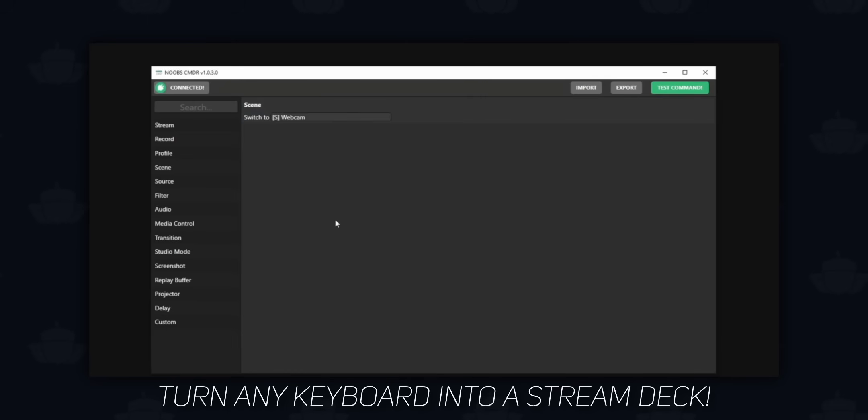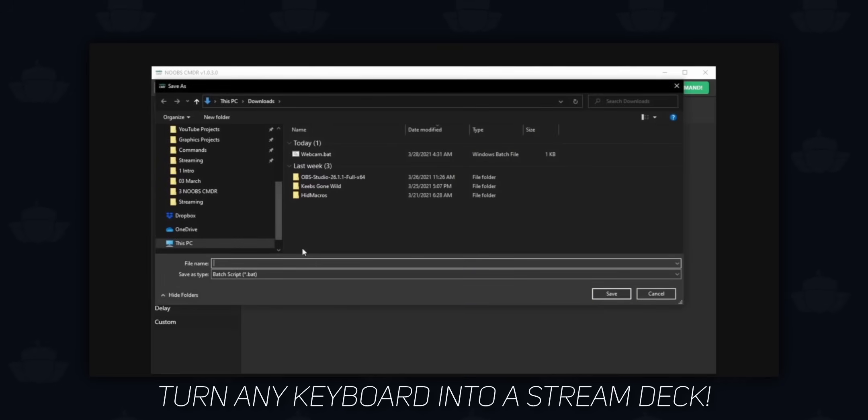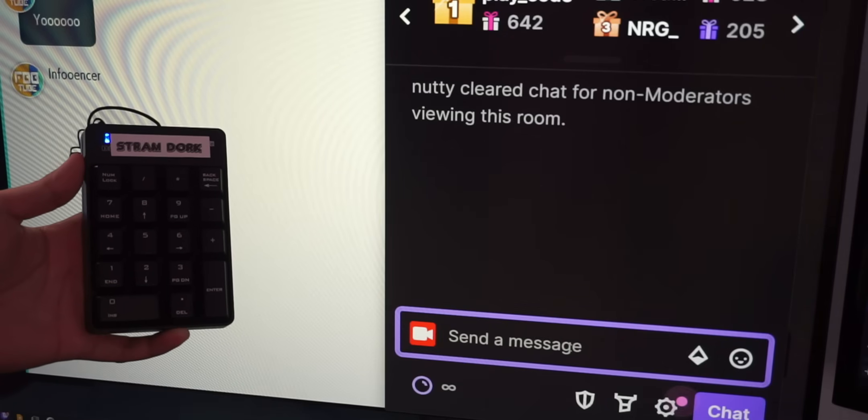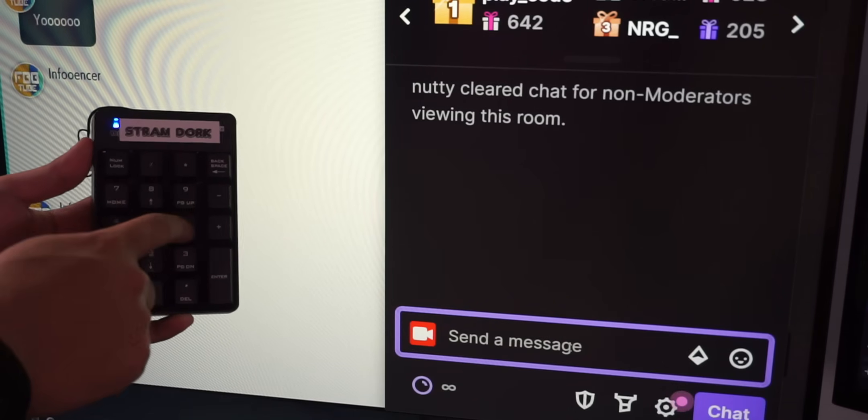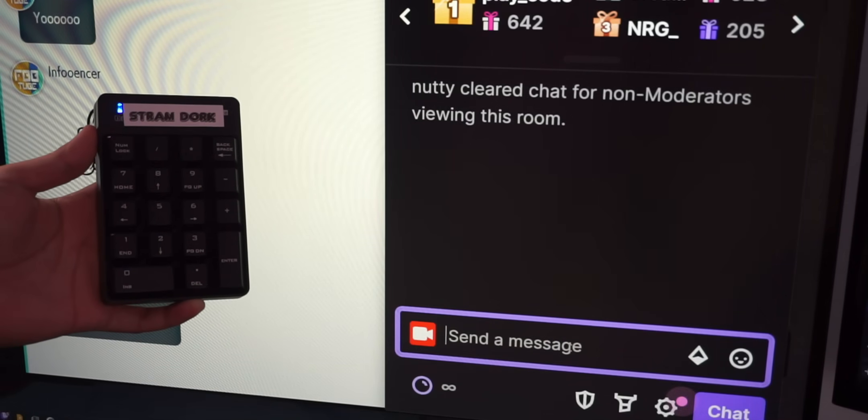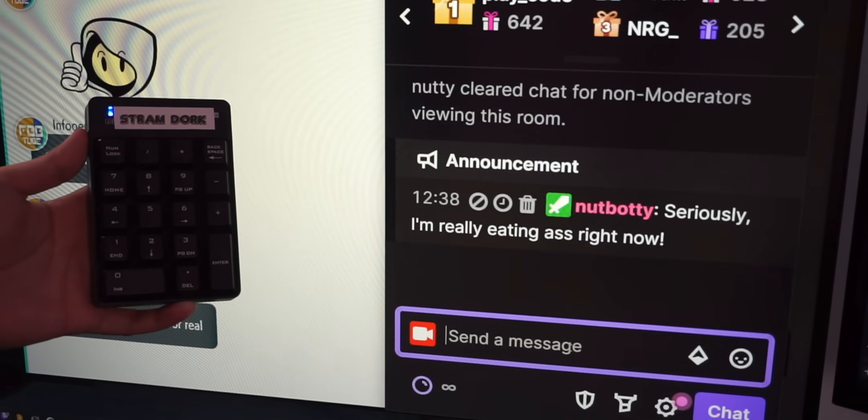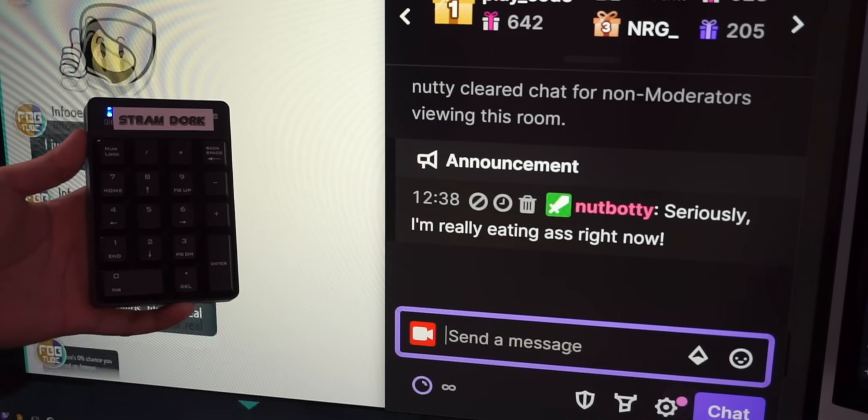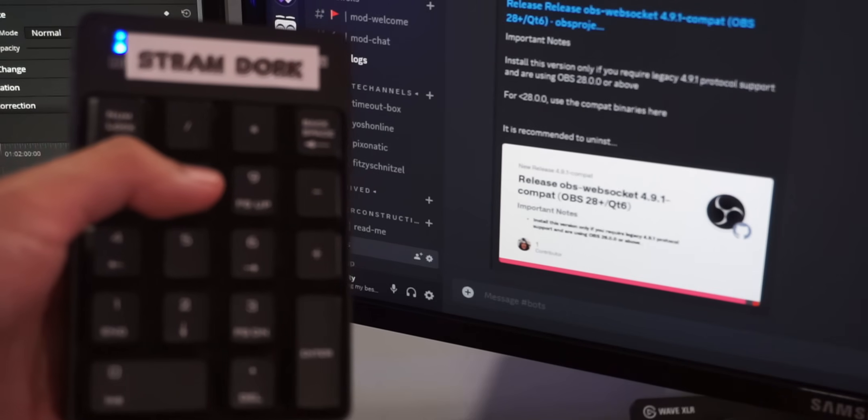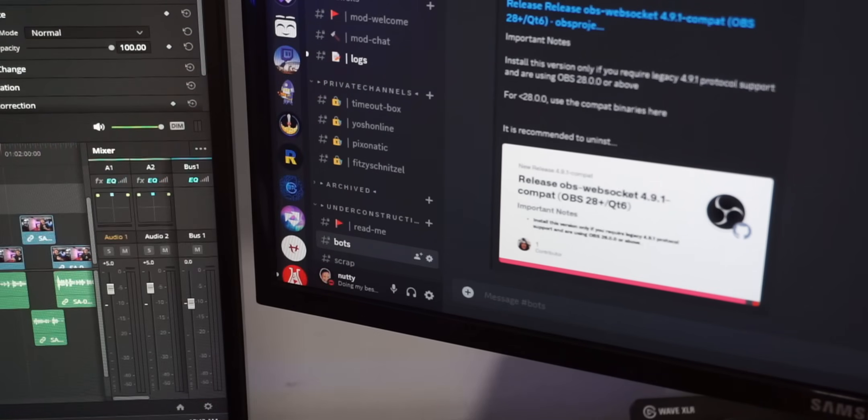In that video, I literally programmed my own tool called Noobs Commander just to accomplish this. But nowadays I'm too busy posting on the internet, so I don't think I'm ever going to update that program. This new method is so much better because Noobs Commander can only interact with OBS. With this method, you can interact with Twitch, YouTube, you can even post messages to Discord, anything that you want.